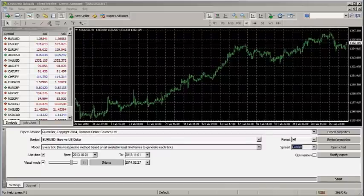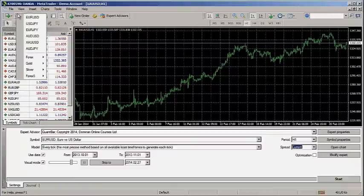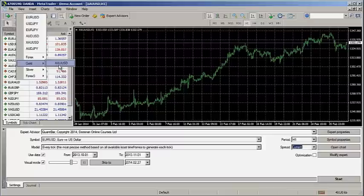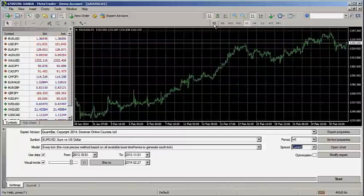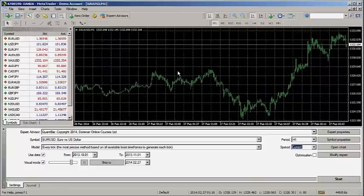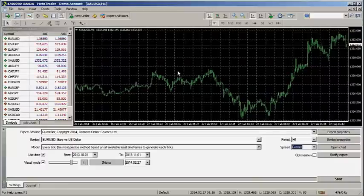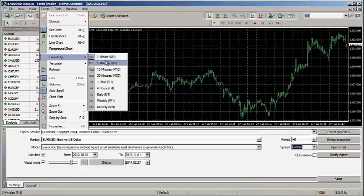Open a one-minute chart for gold, which is the instrument that I'm backtesting in this video. Go to the top left menu and then select File, New Chart, Gold, and then XAUUSD. Now change the time frame. Select the M1 option from this menu strip, or go to Charts, Periodicity, 1 minute.